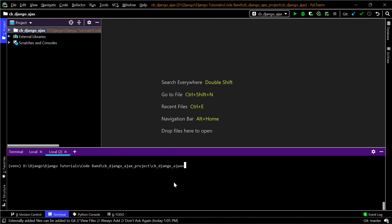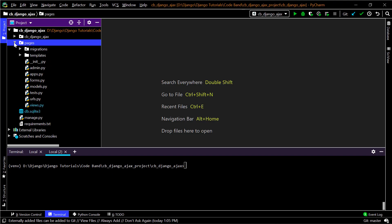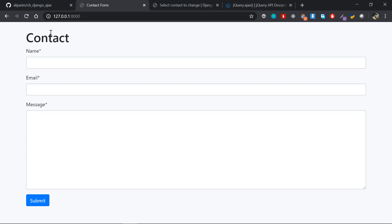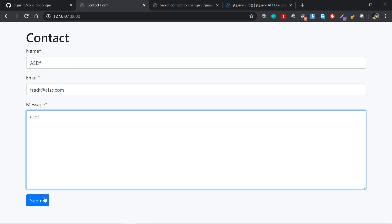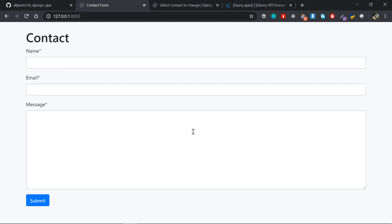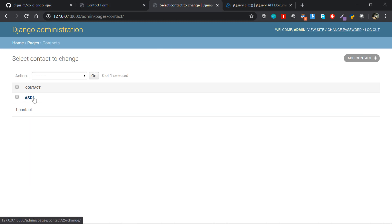I have created a simple Django project here with an application named 'pages'. I'll show you in the browser — we have a simple contact form. If I write some data and submit, it saves that object into the database and redirects to the same page.